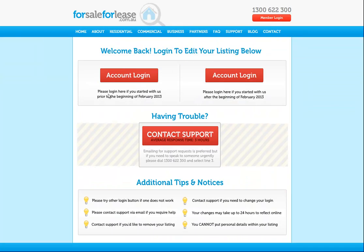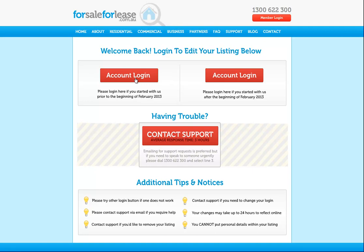Please log in here if you have started with us prior to the beginning of February 2013, or please log in here if you started with us after the beginning of 2013. I created this test account before February 2013, so I'm going to log in here.